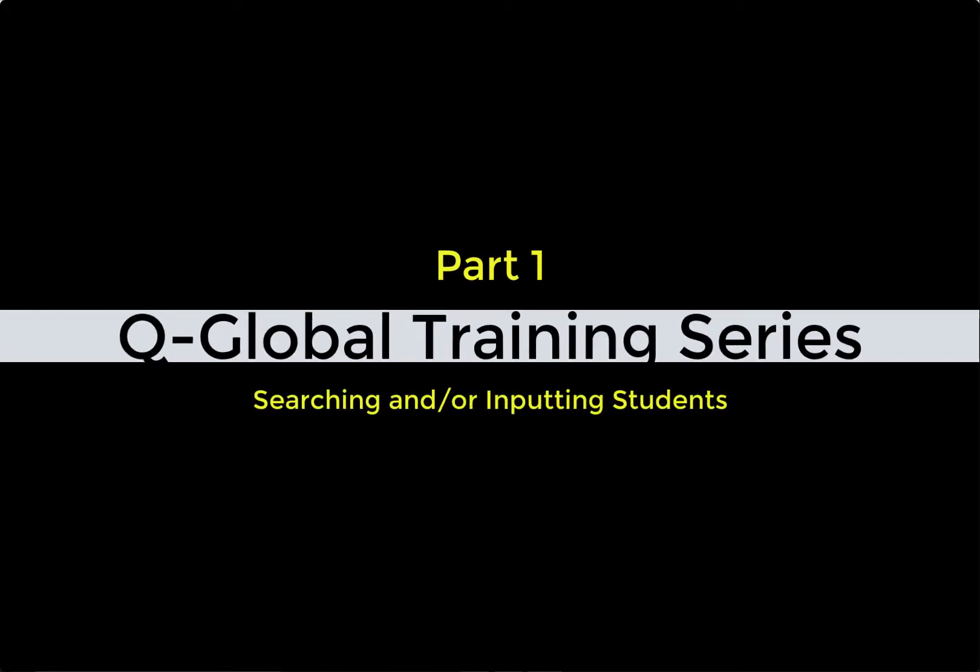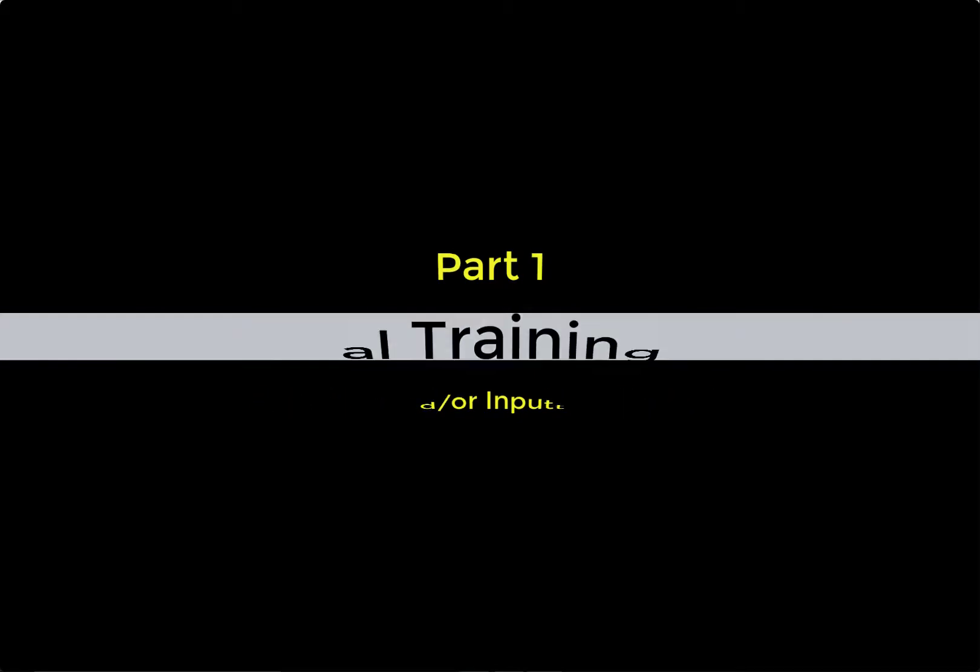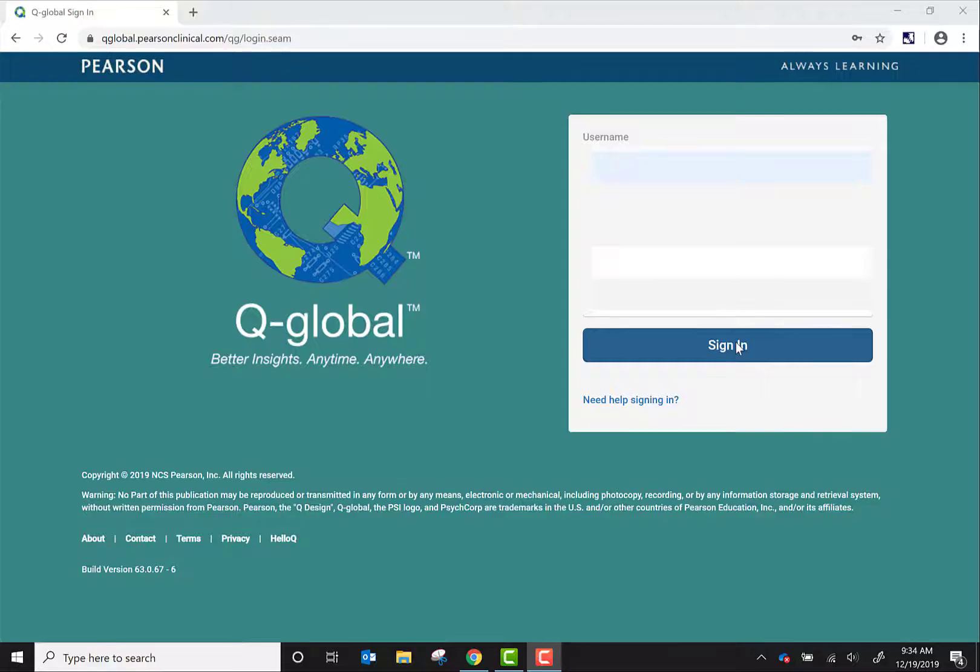For this training series, we will be looking at how to navigate and input scores of the WIAT-3 into Q-Global. For part one of the series, we will look at searching and inputting students into the system.